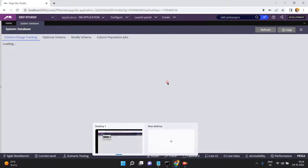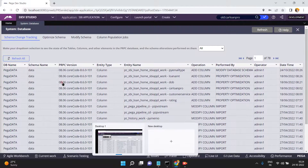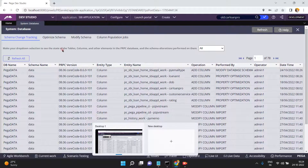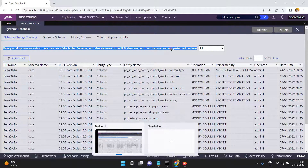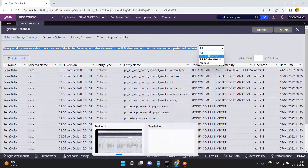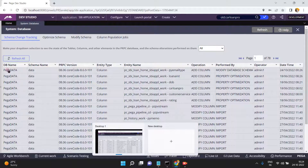There is an option called Schema Change Tracking. Use the dropdown selection to see the state of tables, columns, and other elements — changes in the PRPC database and schema alterations performed on them. Your teammate, project manager, DBA team, or other team members may perform changes, and this feature lets you find out what changes happened on the schema.